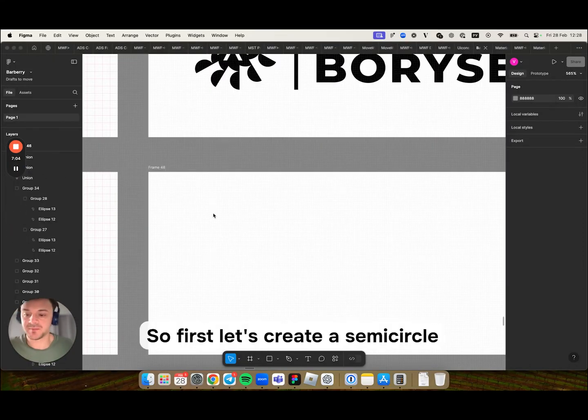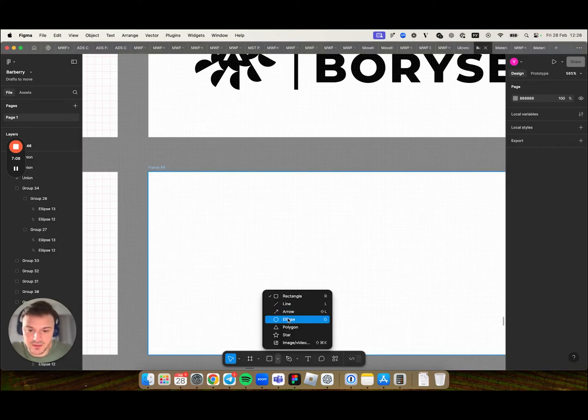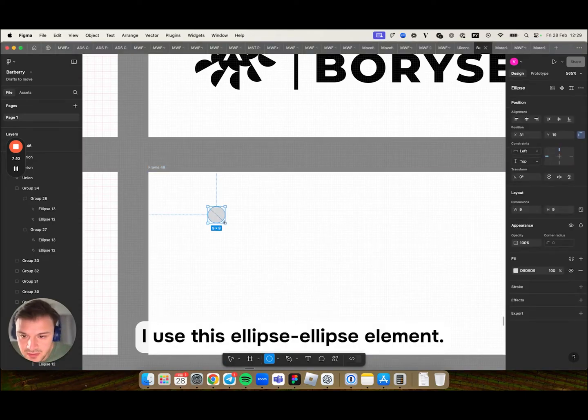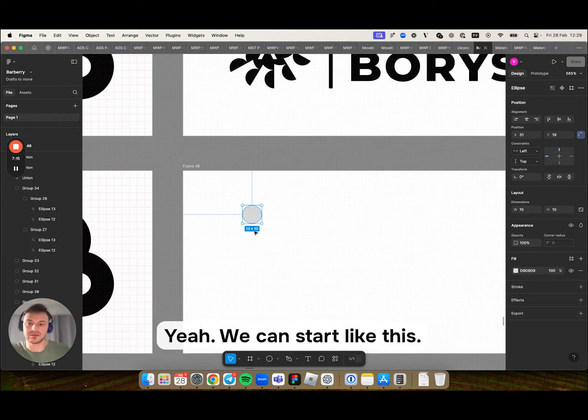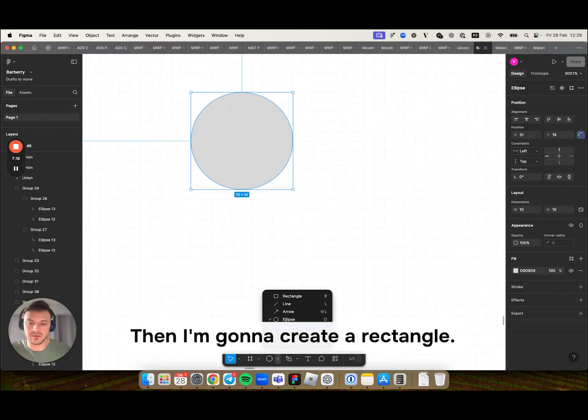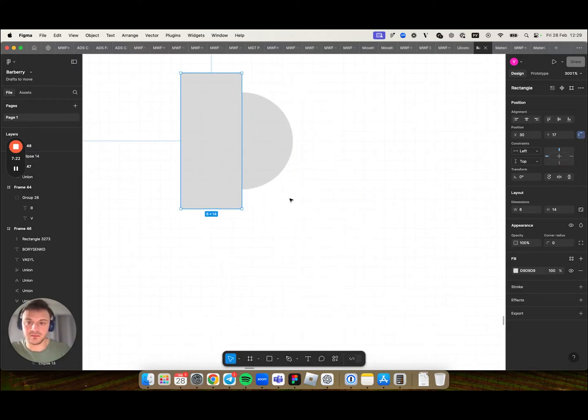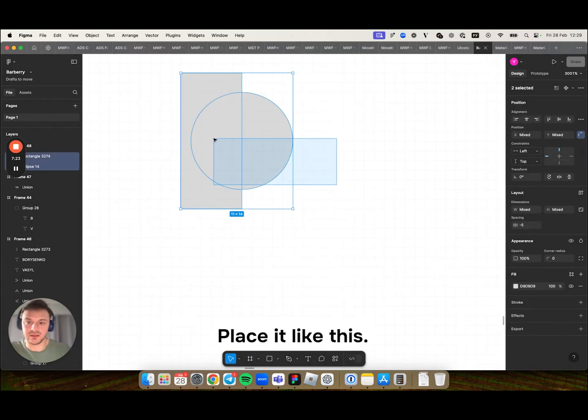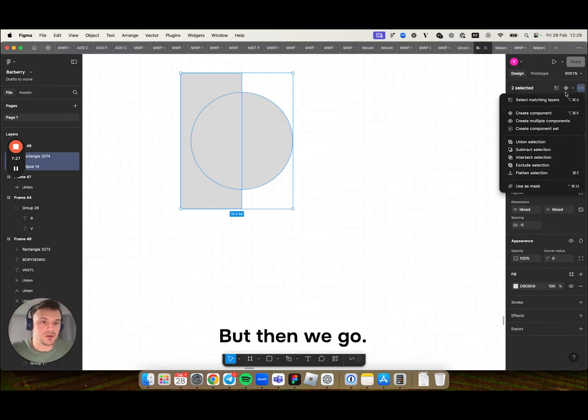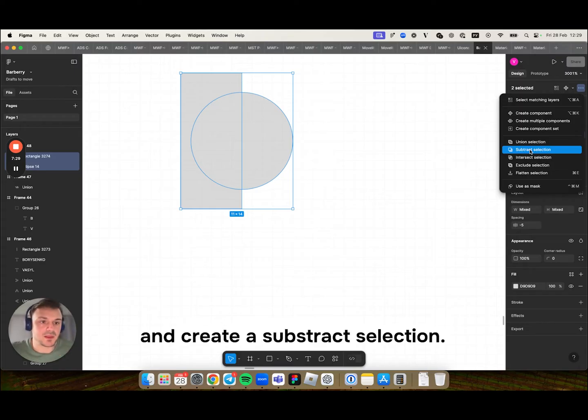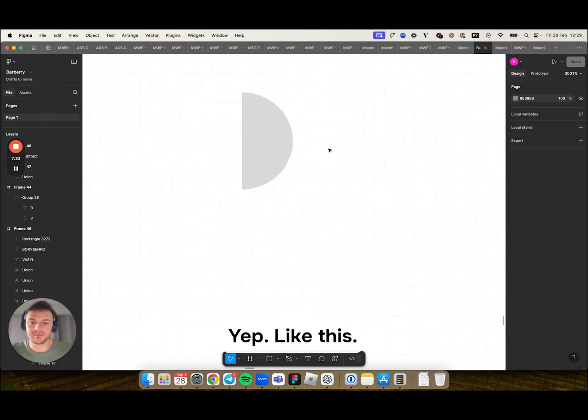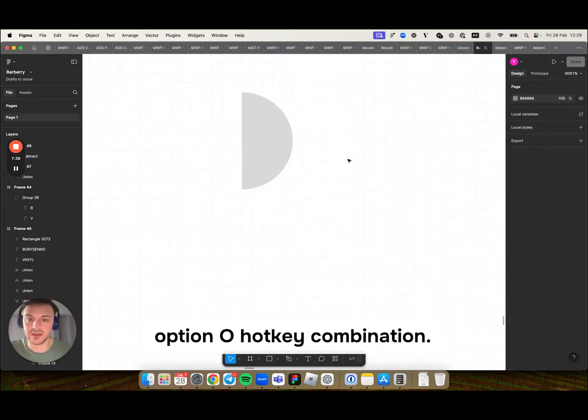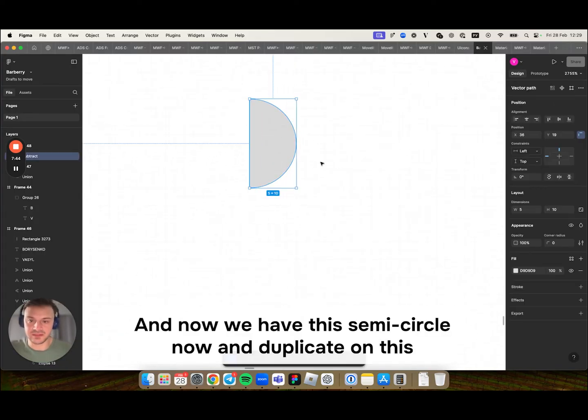So first let's create a semicircle. I use this ellipse element. We can start like this. Then I'm gonna create a rectangle. Place it like this. Then we go to this menu and create a subtract selection. Now I'm gonna use command option O hotkey combination. And now we have this semicircle.